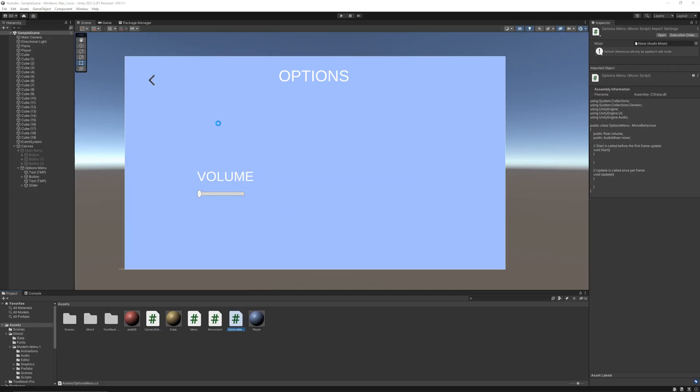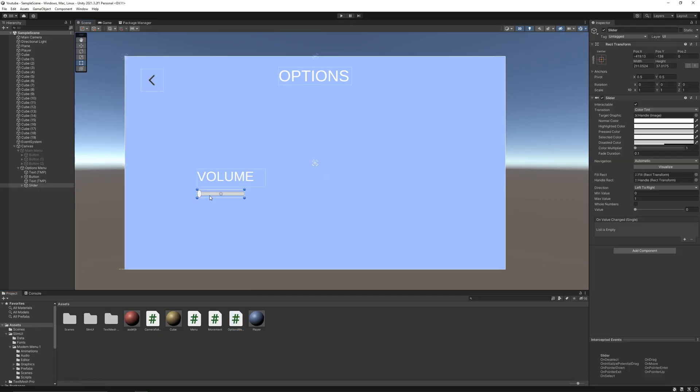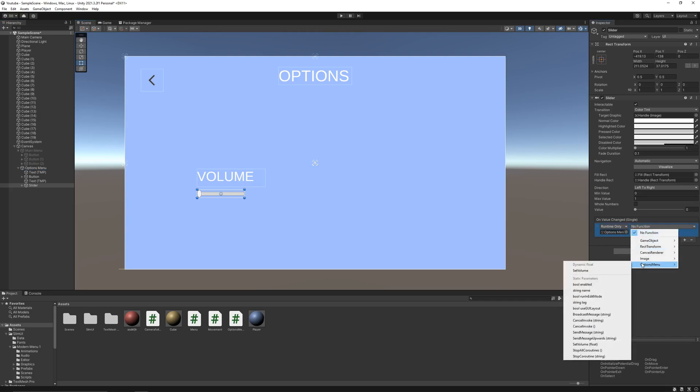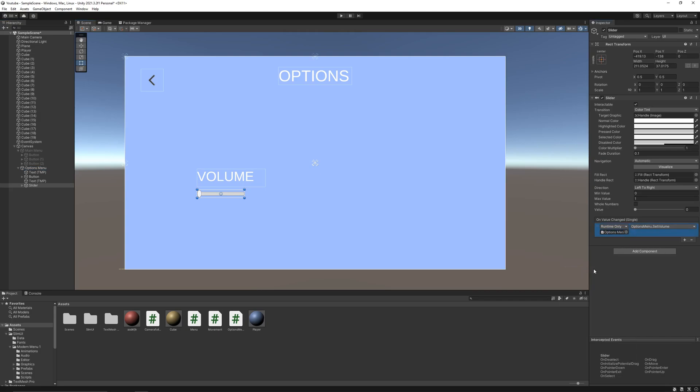Save the script. Now in Unity, drag and drop the script to any game object. Now select the volume slider, hit the plus button, drag and drop the object with script. Then click the dropdown, go to the script and select the function that we just created for our slider.